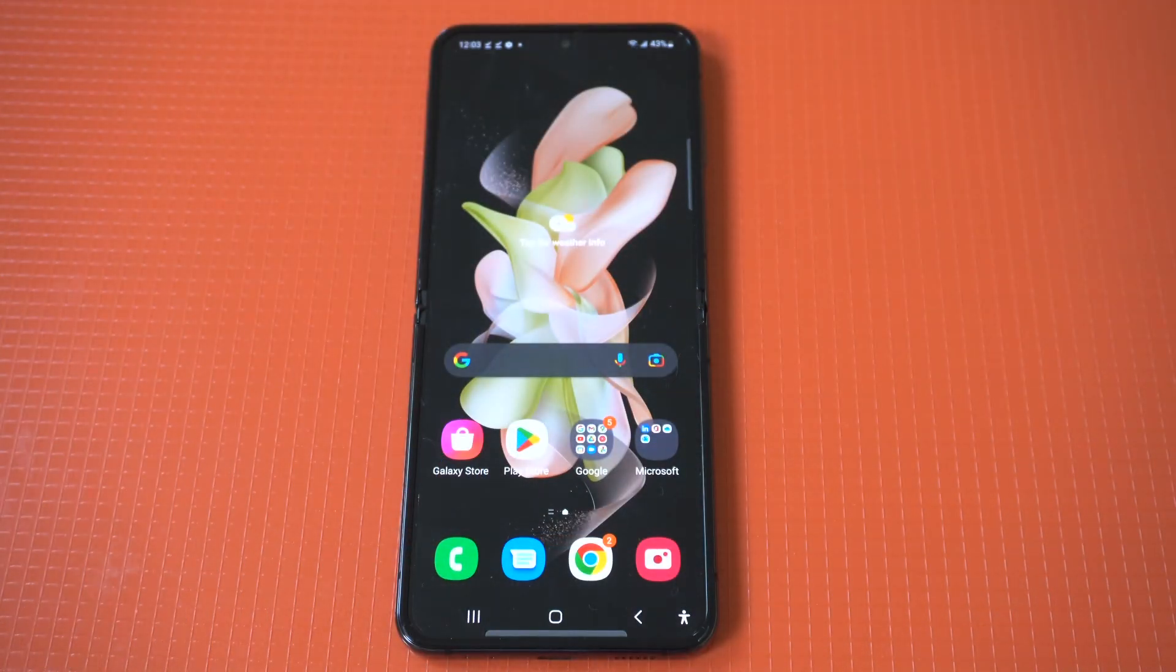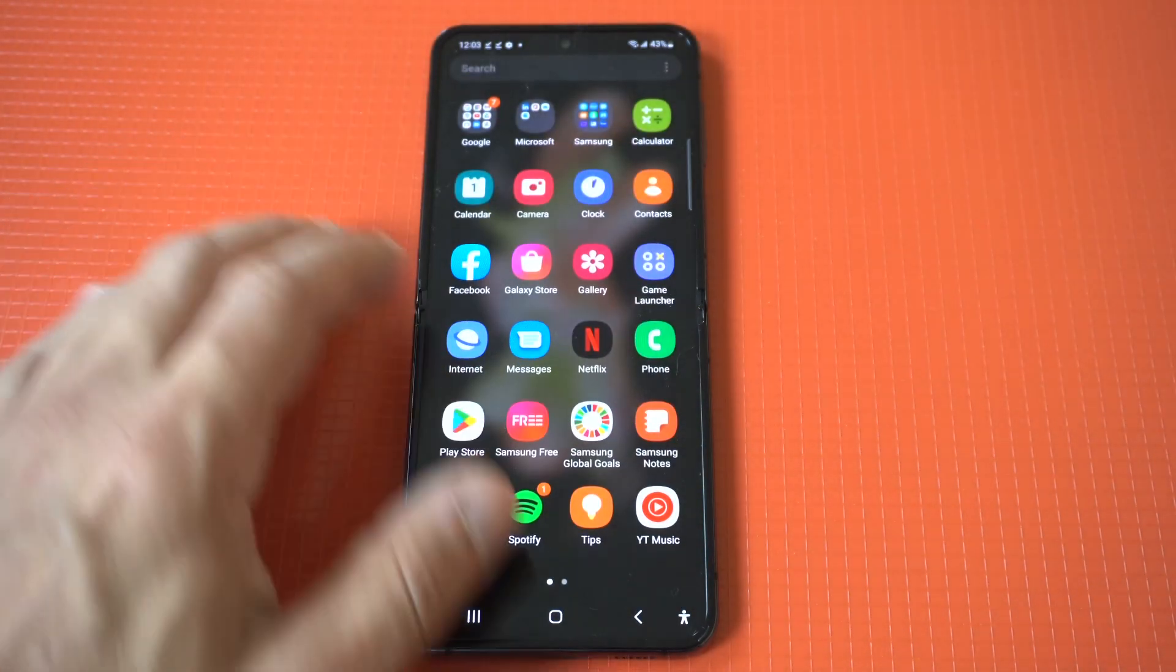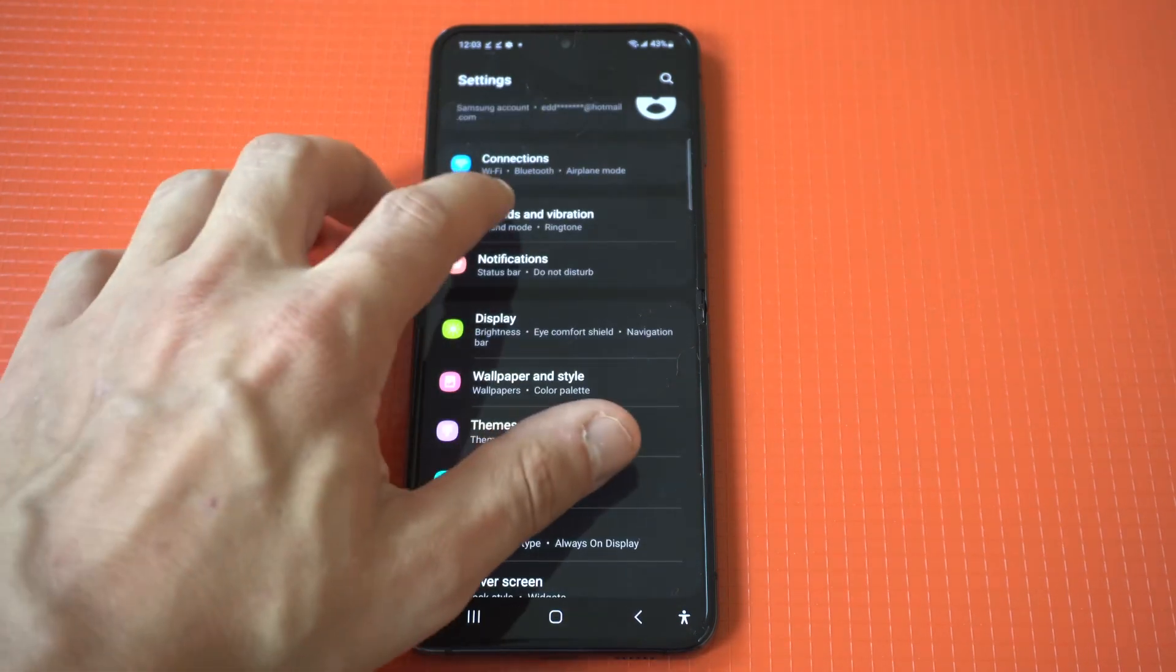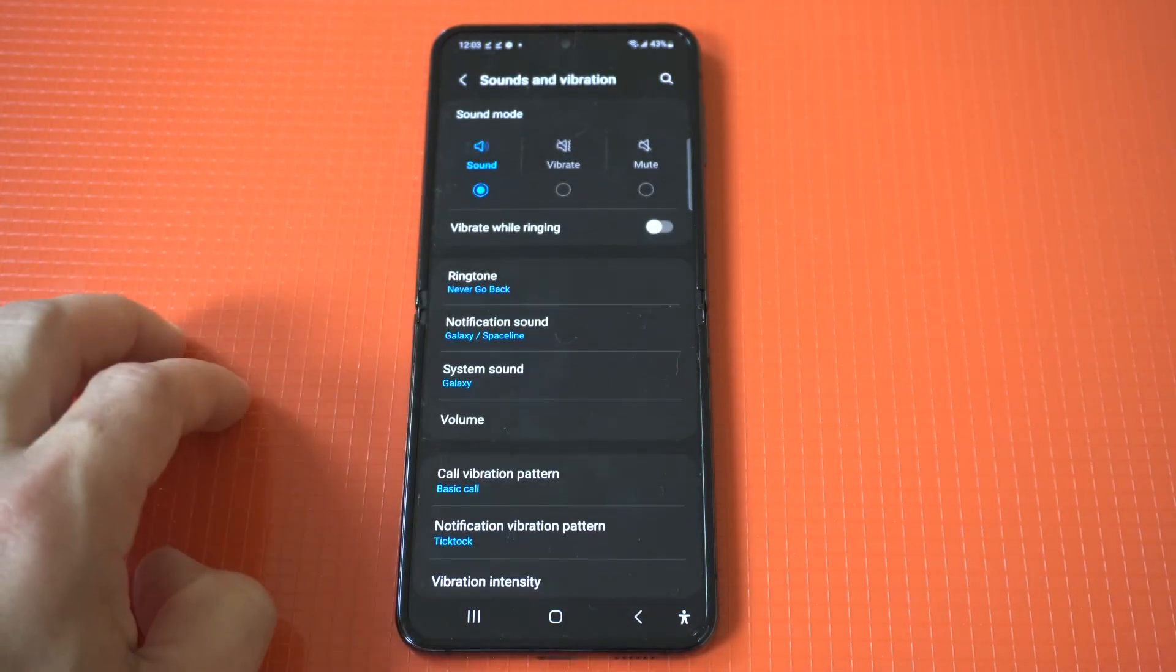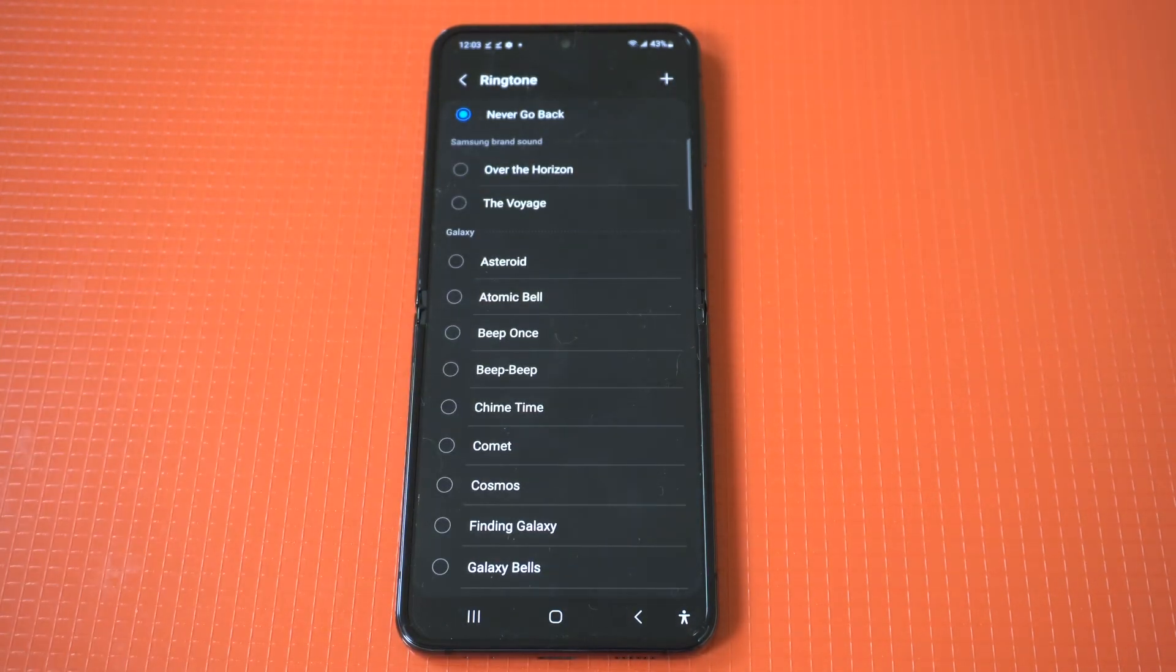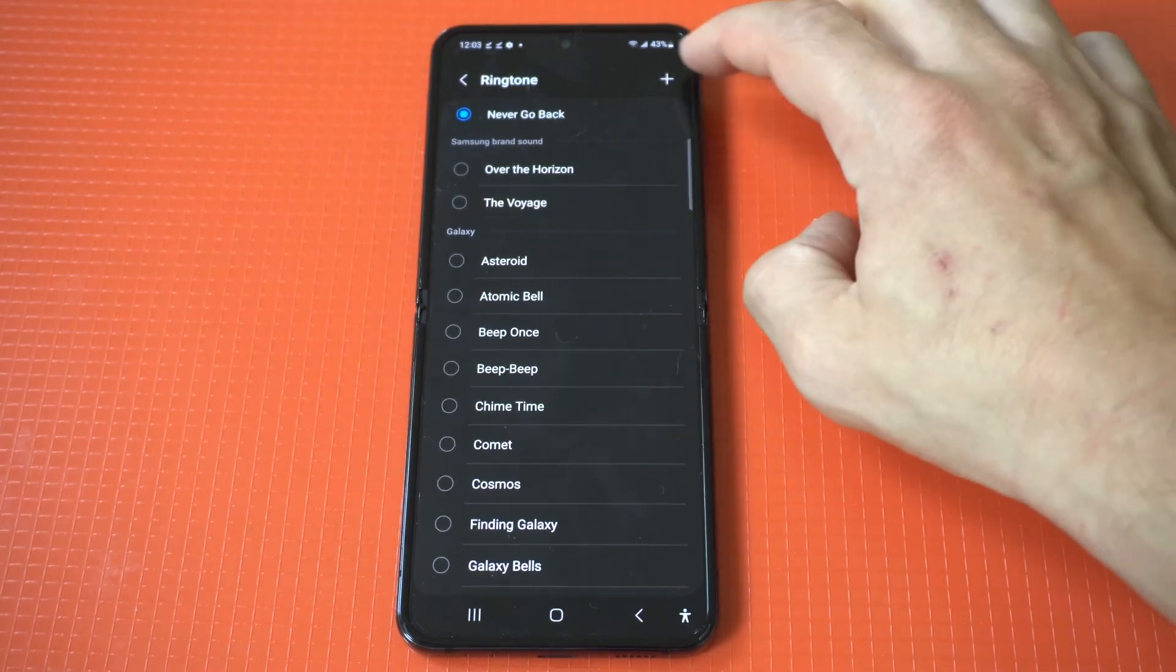This is one of the first things I do whenever I get a new Samsung phone. While it's pretty easy to do for the ringtones, notification sounds is a whole other topic. You just have to go into your settings, click on Sounds and Vibration.